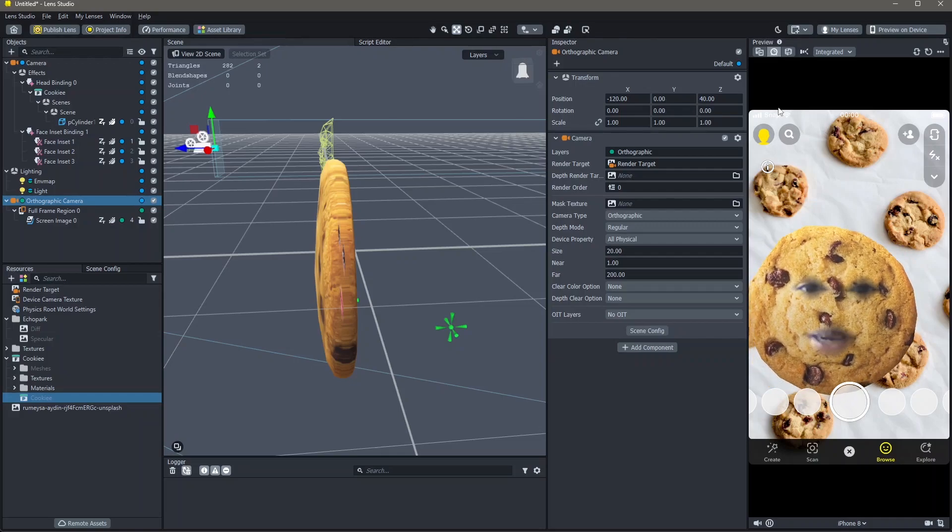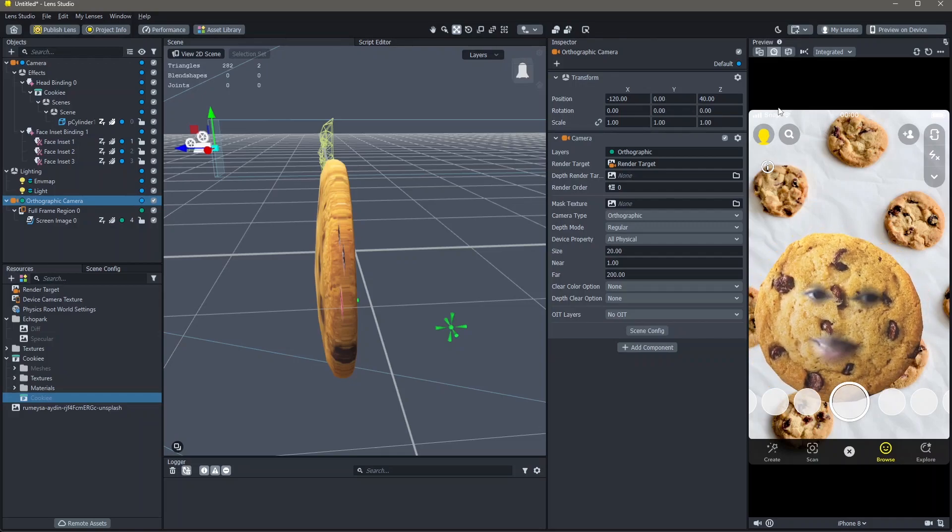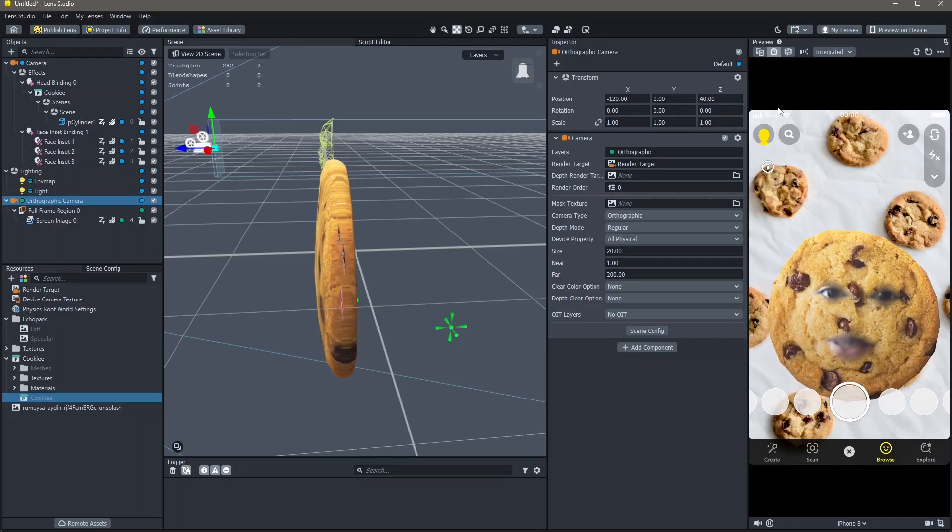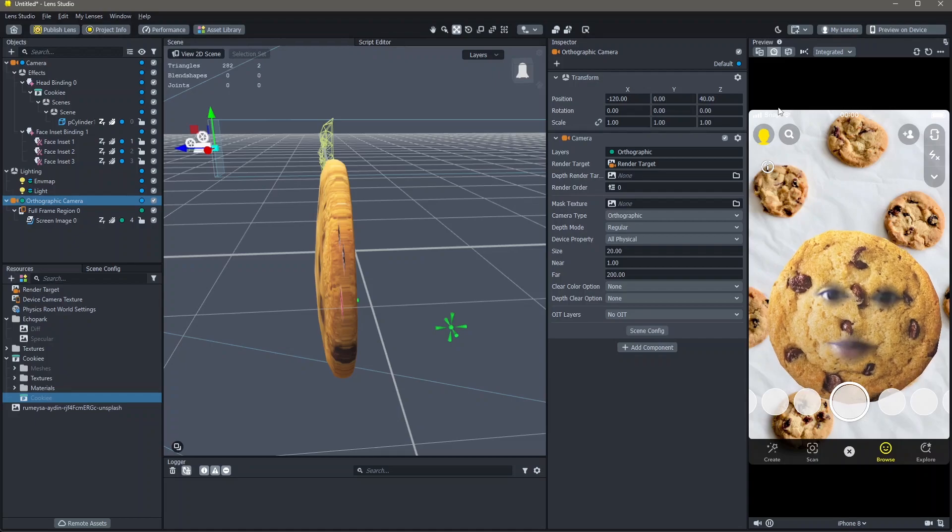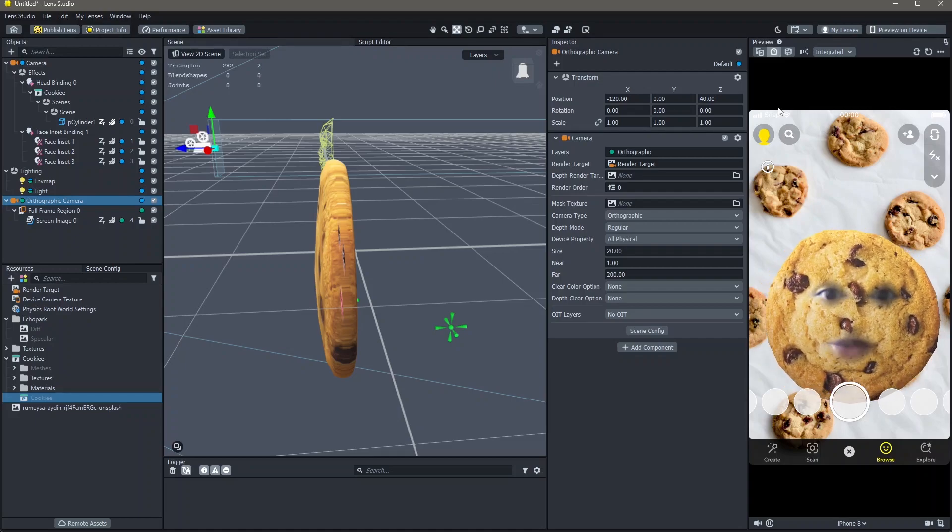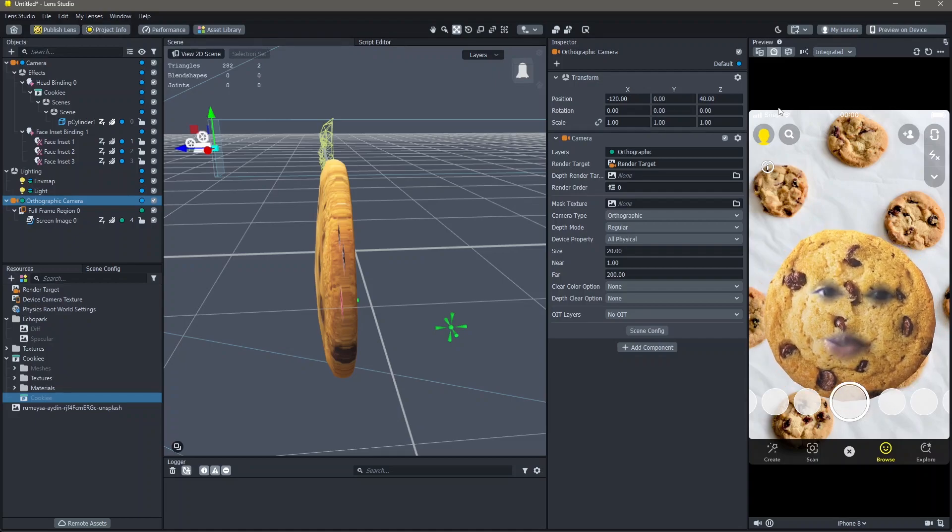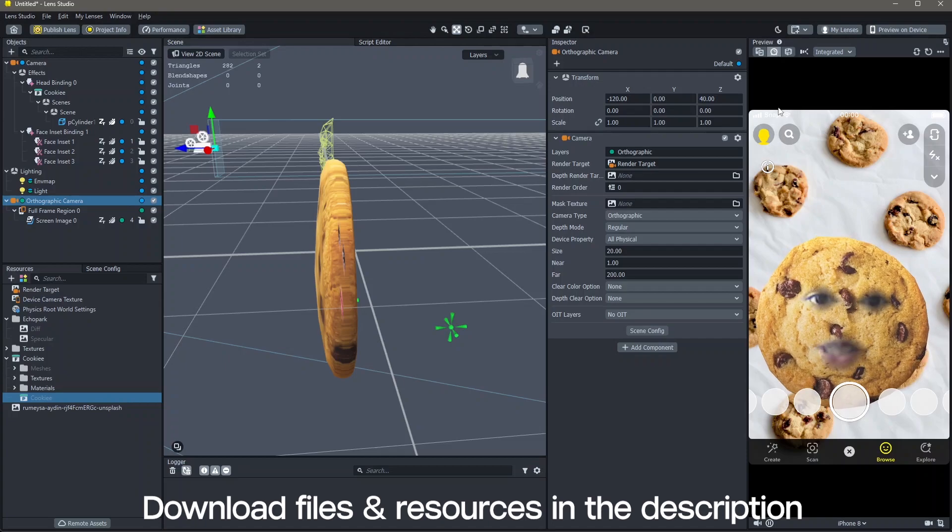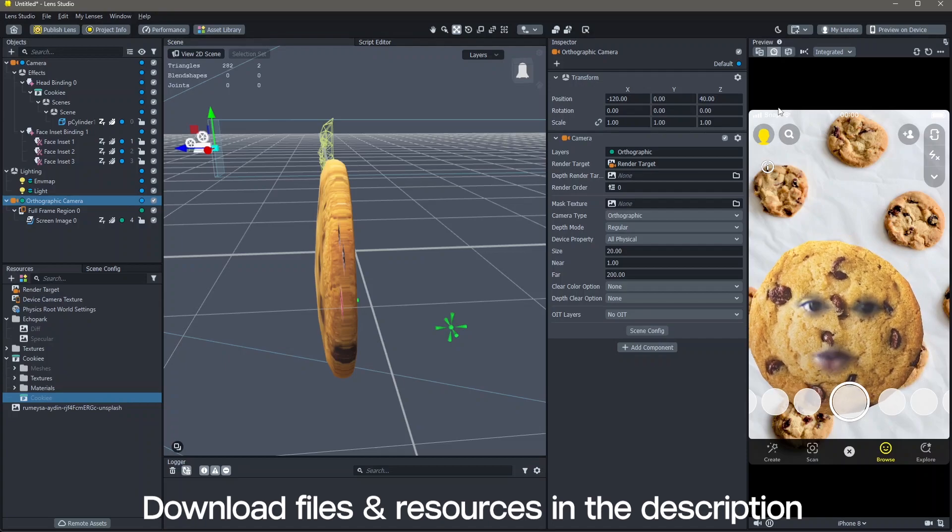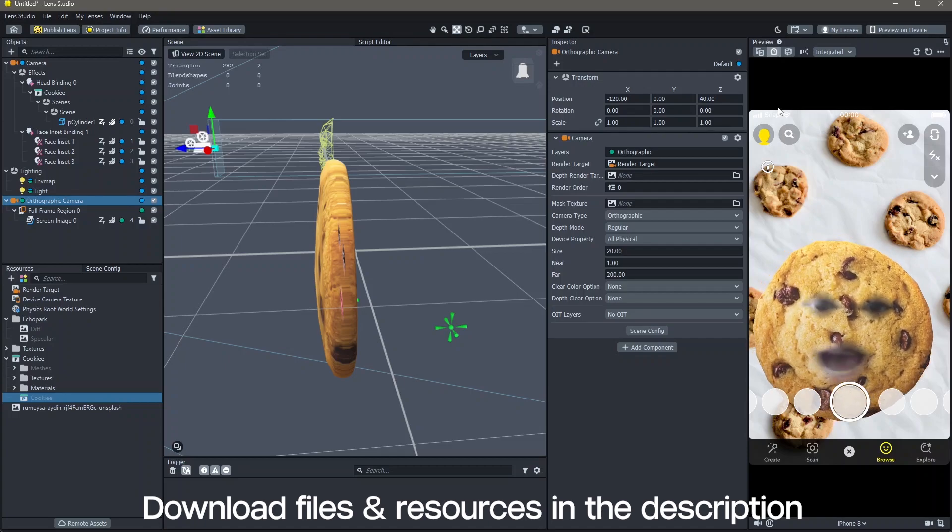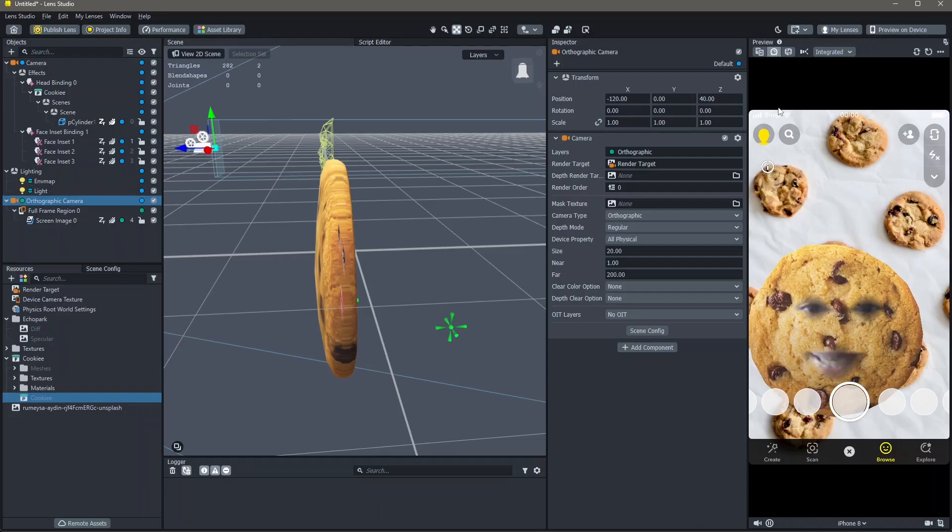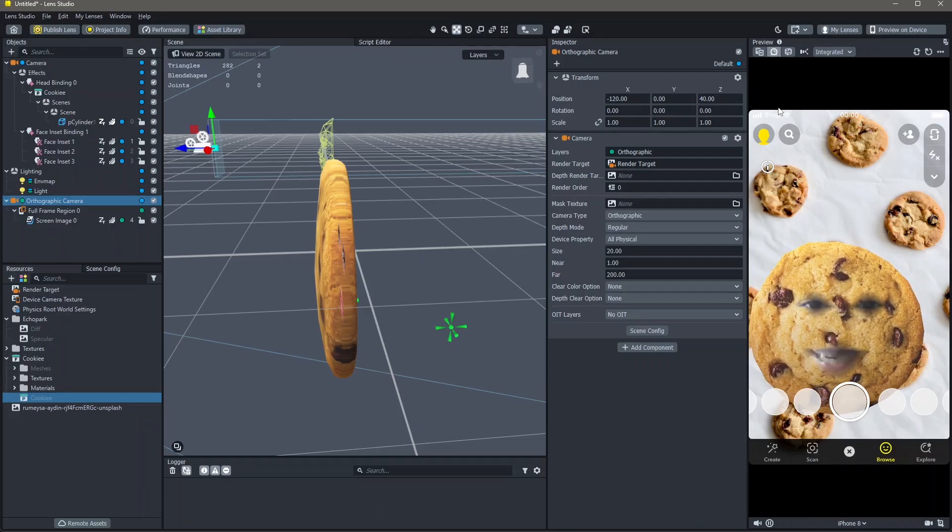Hello and welcome to another Lens Studio tutorial. In this video, you're going to learn how you can make lenses like these or the face inset lenses in Lens Studio. All of the resources that I'm using in order to make this lens are in the description down below. And yeah, let's create.